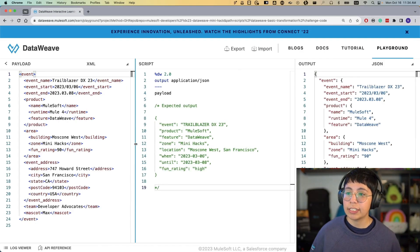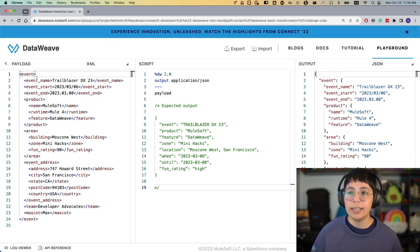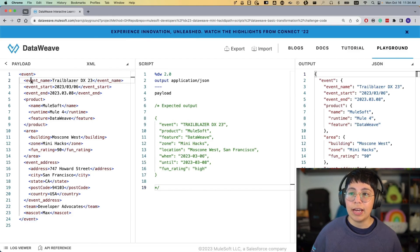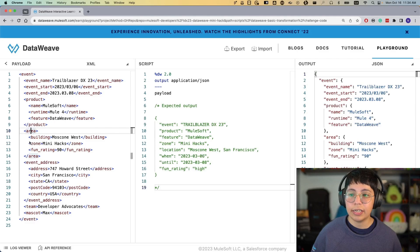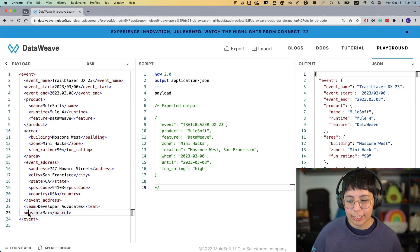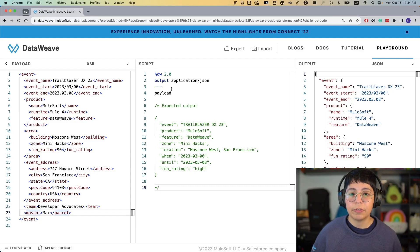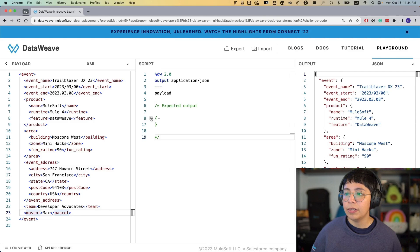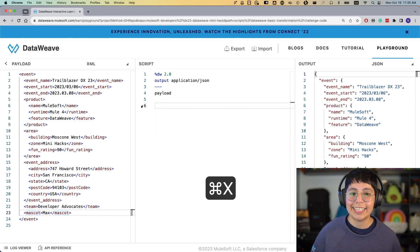Anyway, back to our example, we have our XML here on the left side. So, for example, here we can see that it's an event and then we have event name, event start, event end, and then product, area, and event address, team, and mascot. Now, on the right is the output of the script that we have here in the middle. But right now, the only thing that we have, this is a comment, so this really doesn't exist.